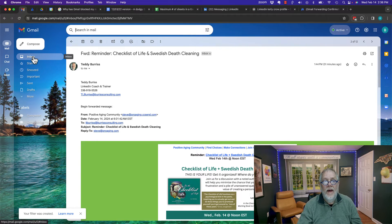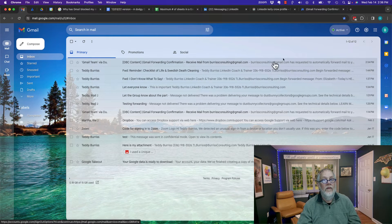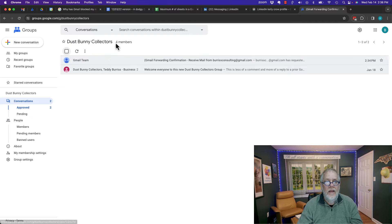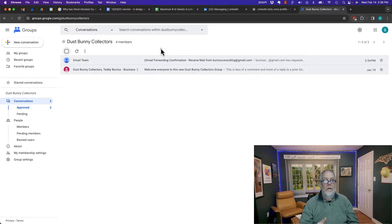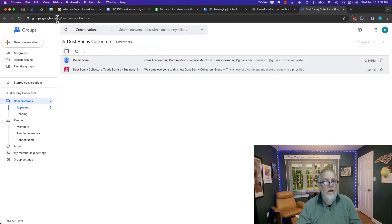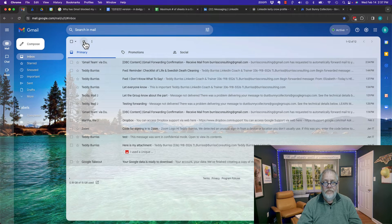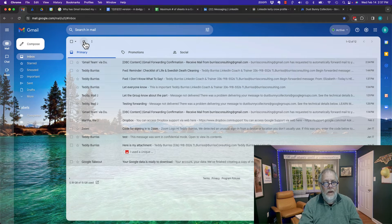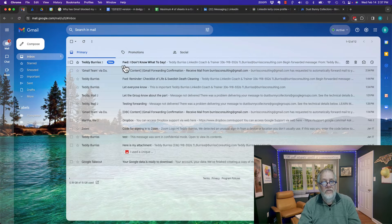Now the filter is created. So any new messages that come into Burris Consulting at Gmail from TL Burris at burrisconsulting.com should automatically go to the group Dust Bunnies Collectors. Let me do a quick test — I'm going to forward an email from TL Burris at teddyburris.com to burrisconsulting at gmail.com. I'll hit forward. So I just sent that email. It should land in here — I have a filter set up so all new email from TL Burris at burrisconsulting.com should be delivered to Dust Bunnies. There's the email message right there.